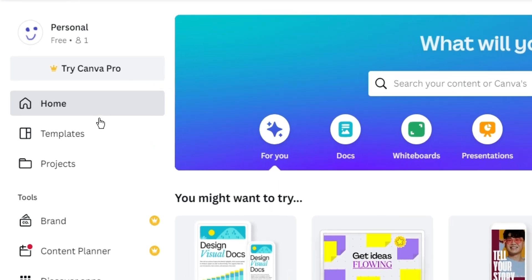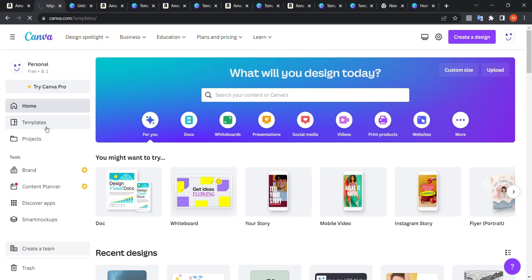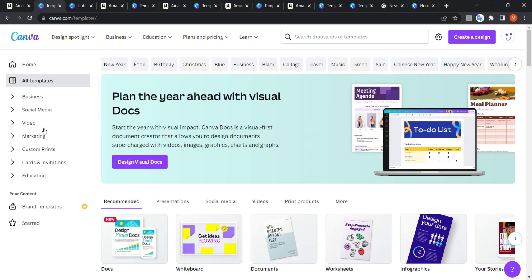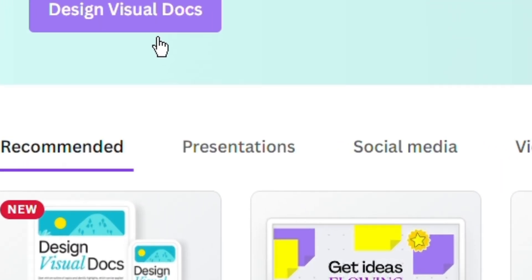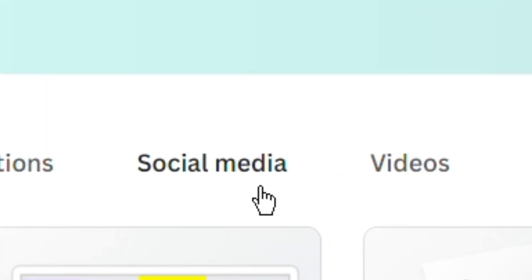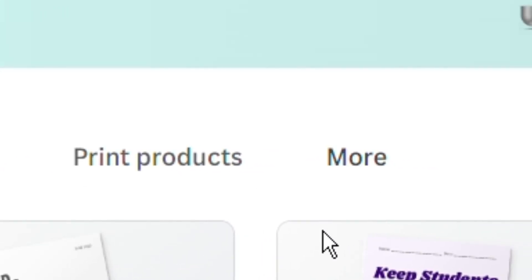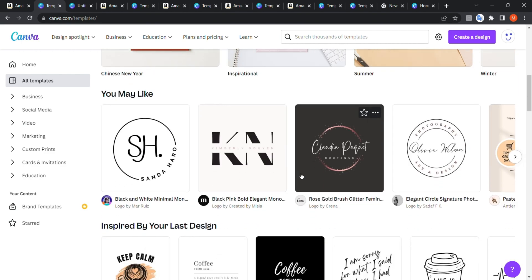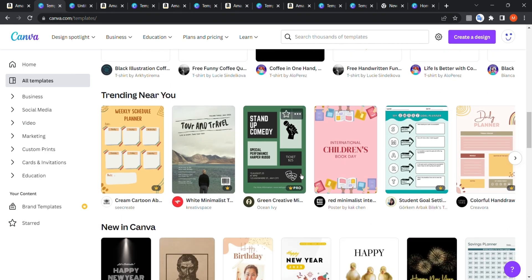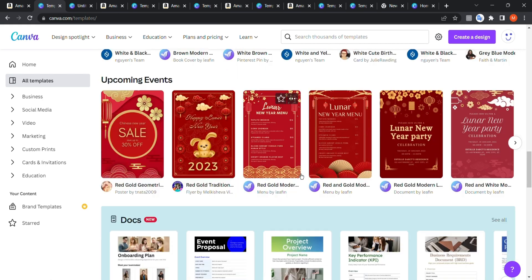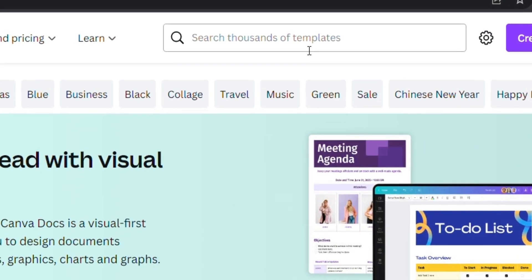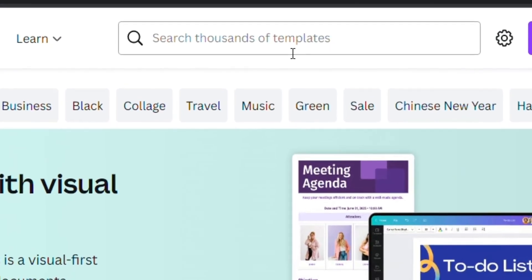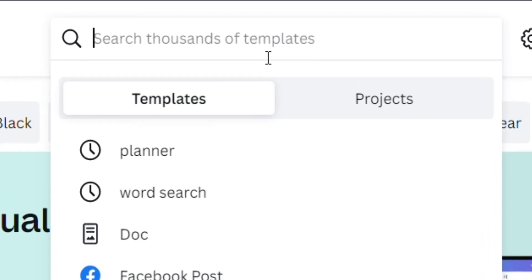On the left side, go to Templates and this page will show many different categories — presentations, social media, videos, print products, and many more, even logos and trending designs. However, we're going to use the search bar right here, which makes it easier to find the interiors we're looking for.